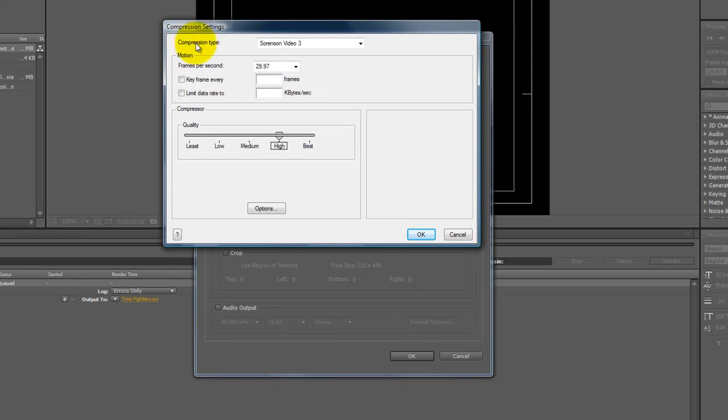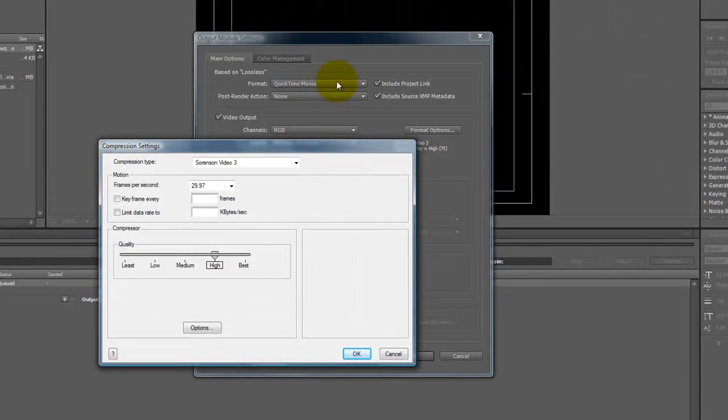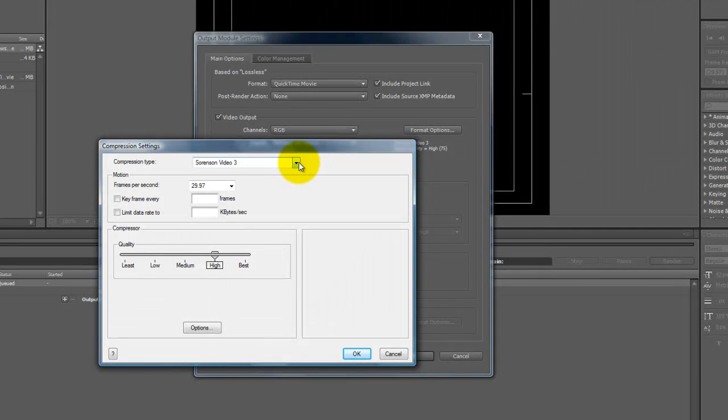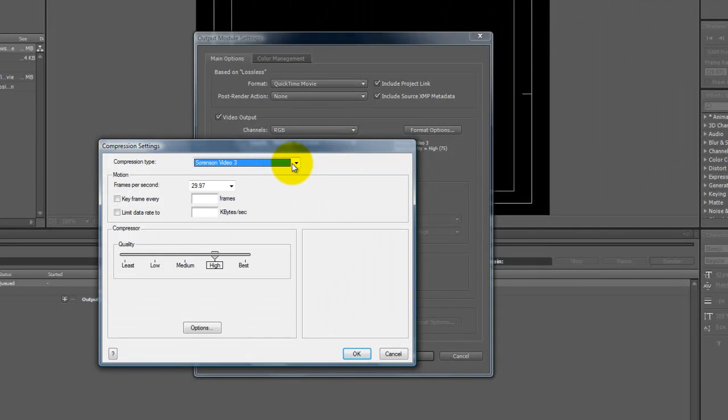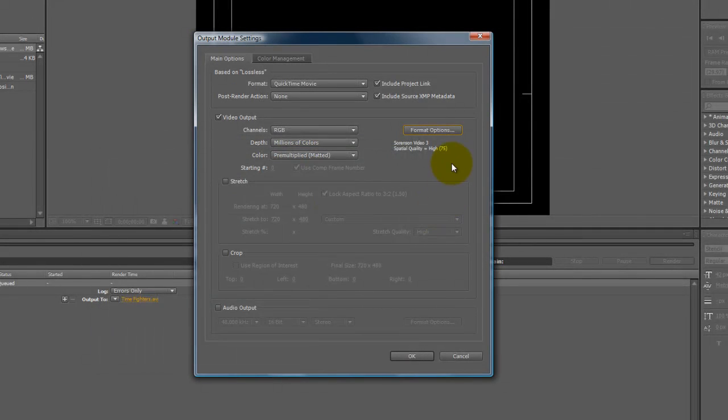Right now, your compression type, it's different for every format that you use. But because we're using QuickTime, probably the most universal format for video, we're going to go in here. I choose Sorensen 3 as my default for compression type.